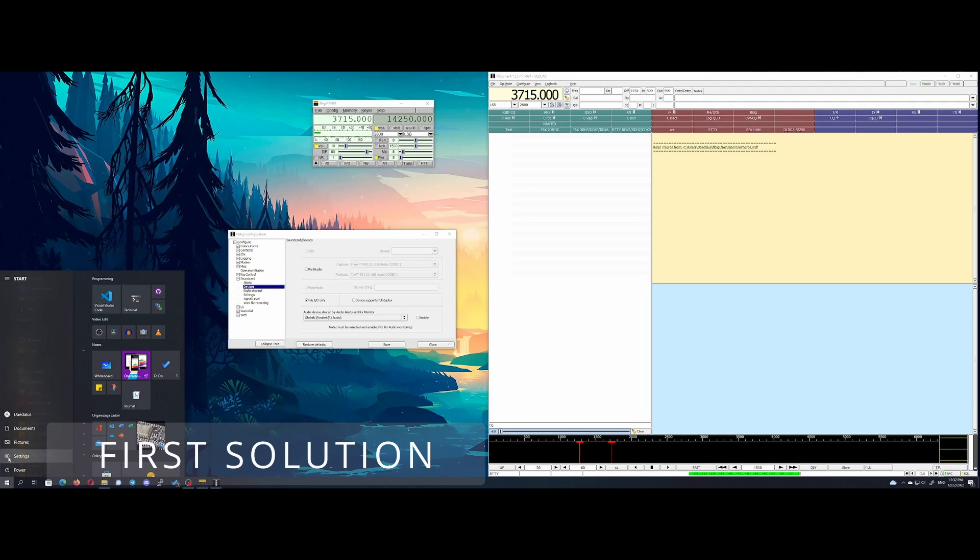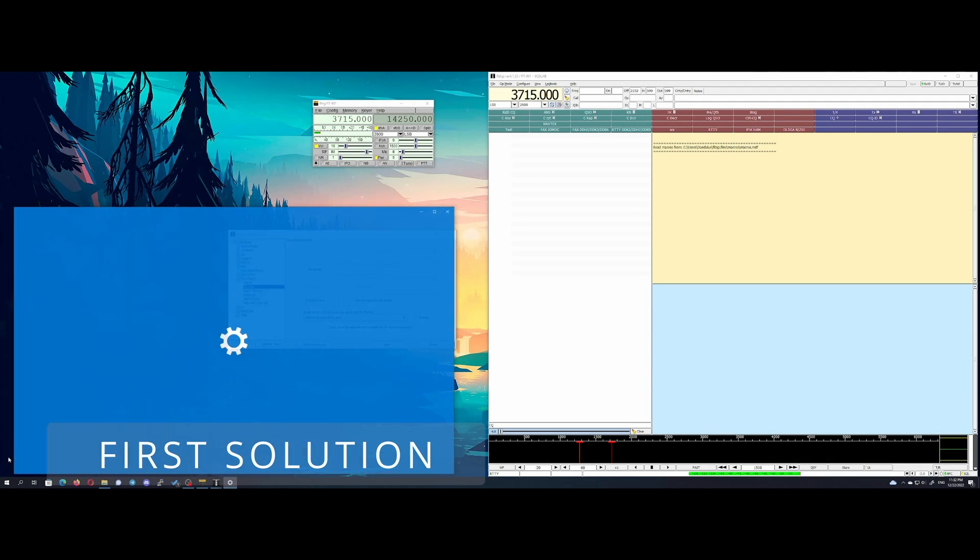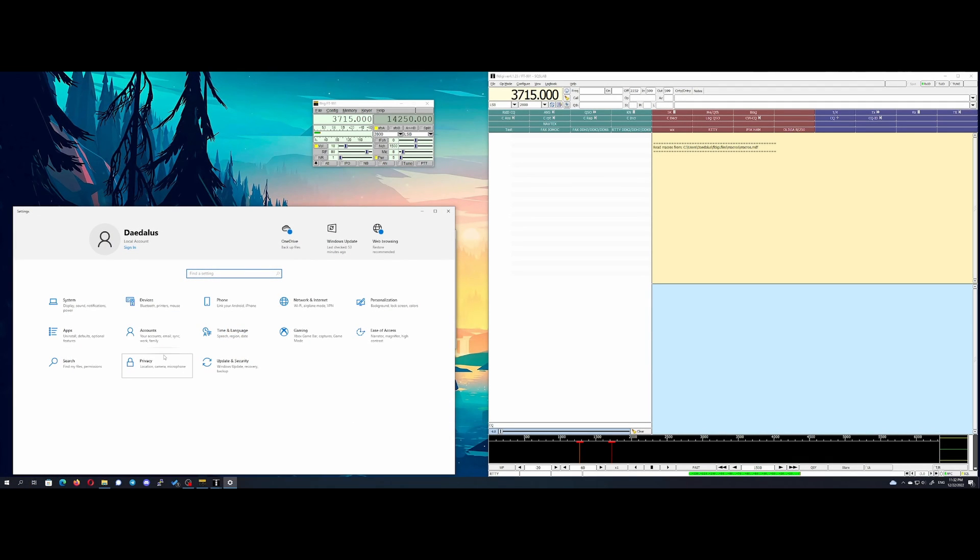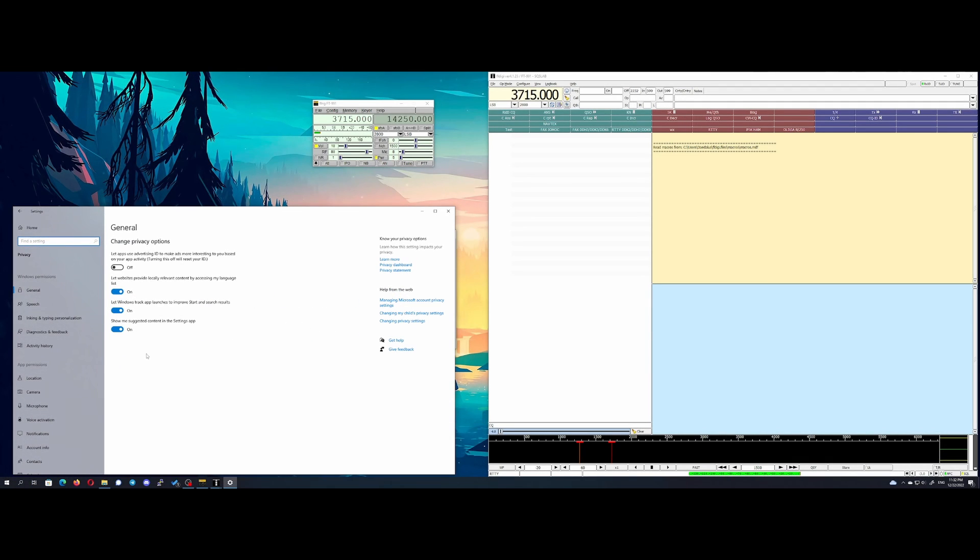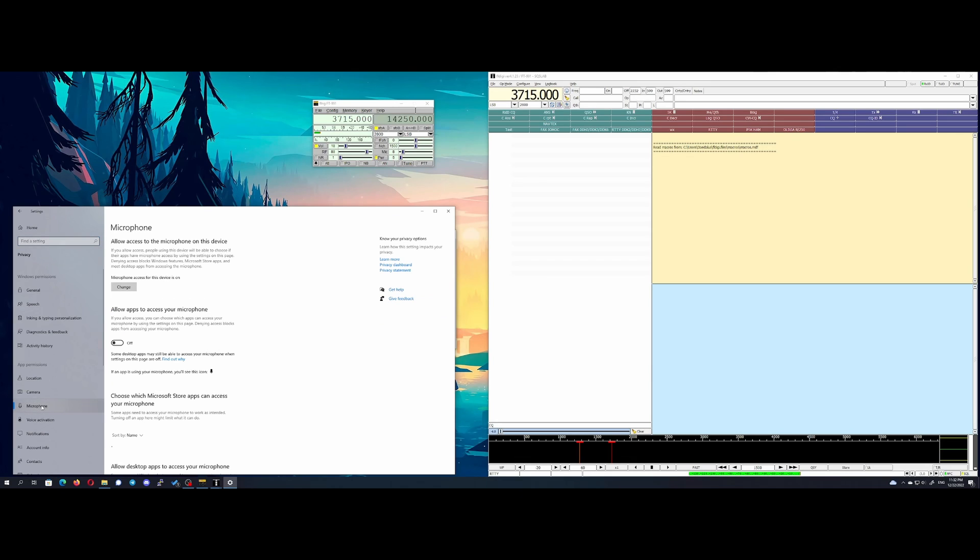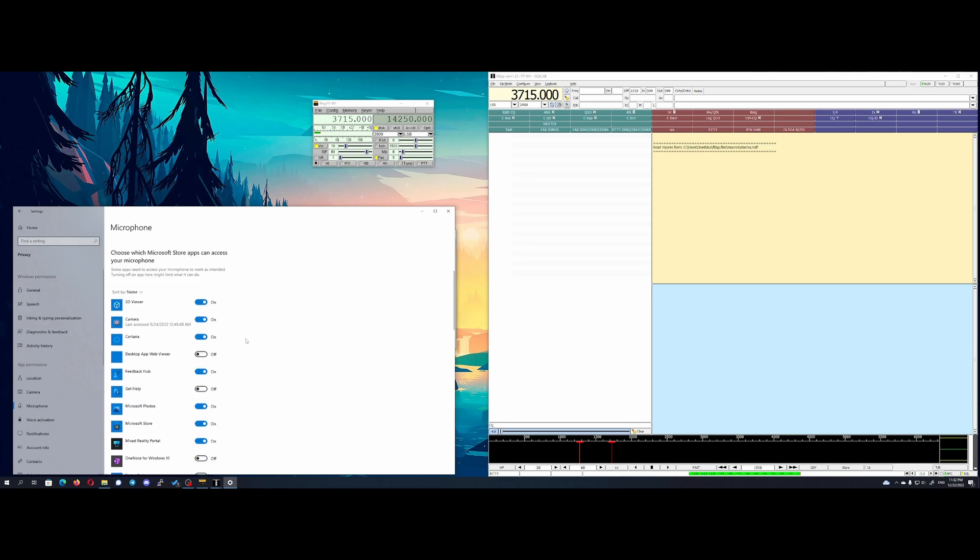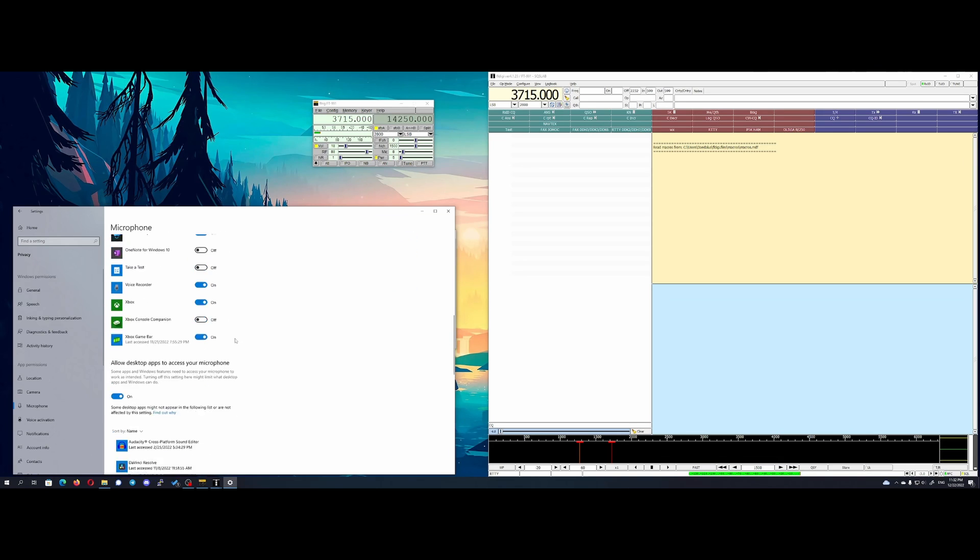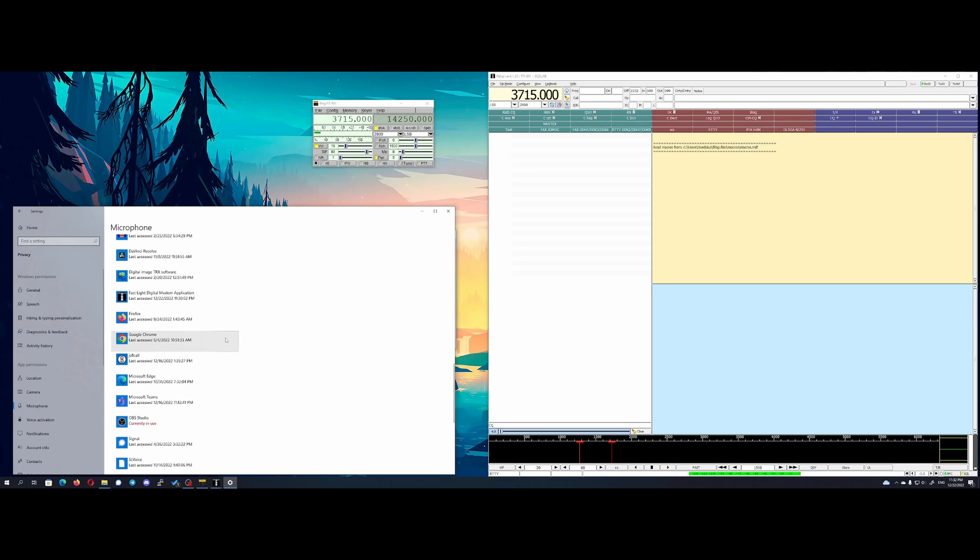First solution: privacy settings. Go to Windows settings, privacy, microphone, and turn on allow apps to access your microphone and allow desktop apps to access your microphone.